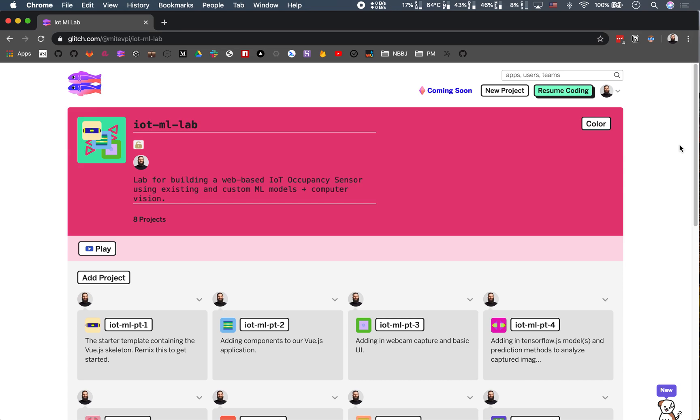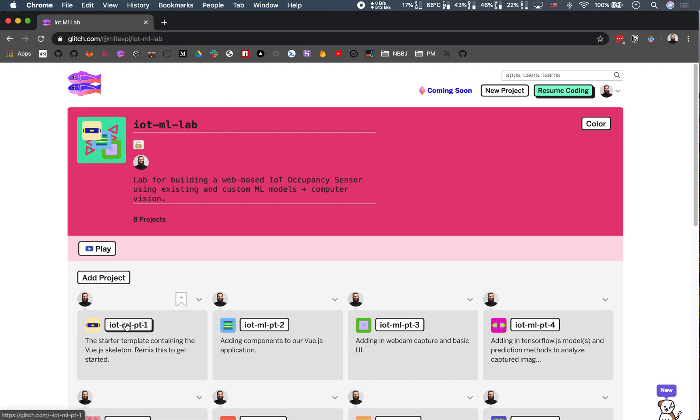Hello everyone and welcome to the real part one of the IoT ML lab. So now we're actually going to finally dive into the main content. We got through the introduction, we know what we're talking about, and I've already fired up the glitch page here for the lab. The links are going to be in the description of this video if you didn't take them down from the introduction.